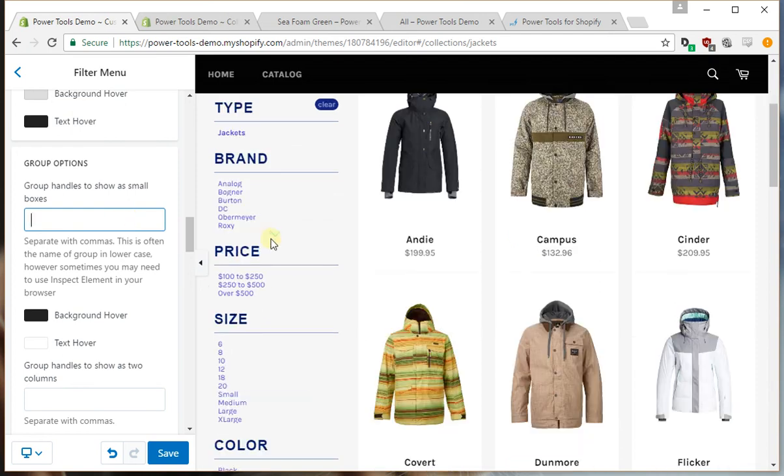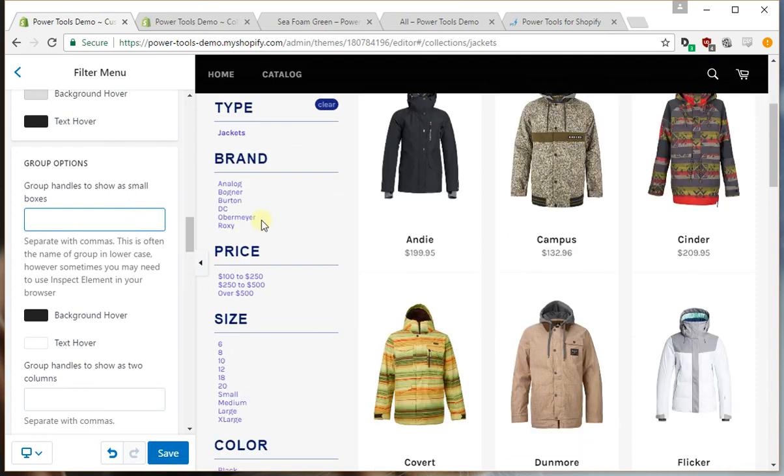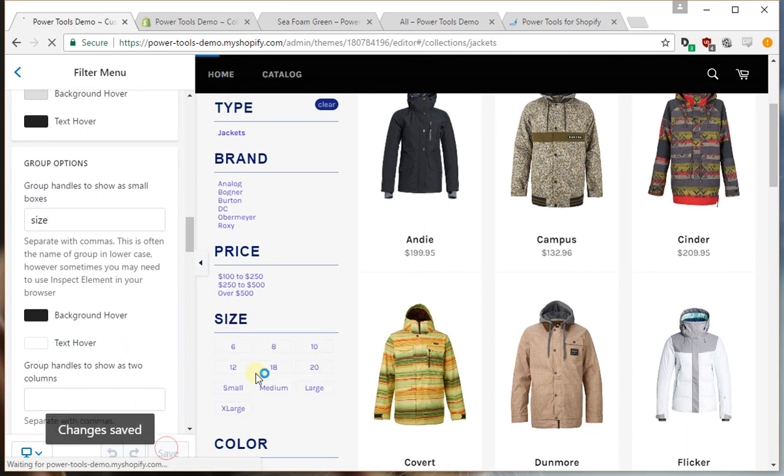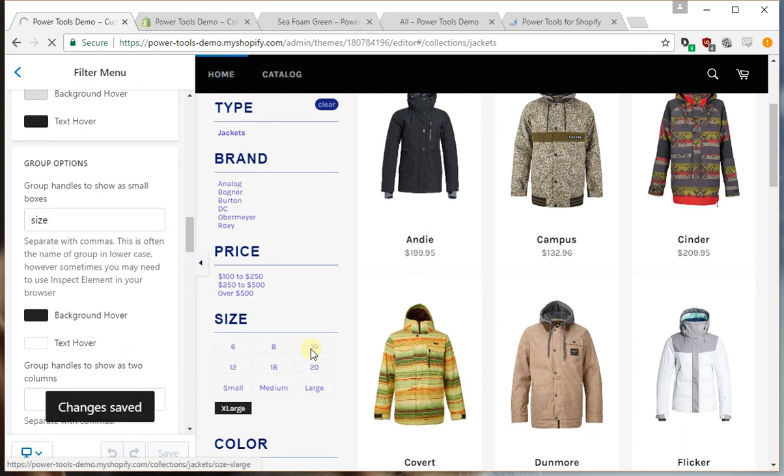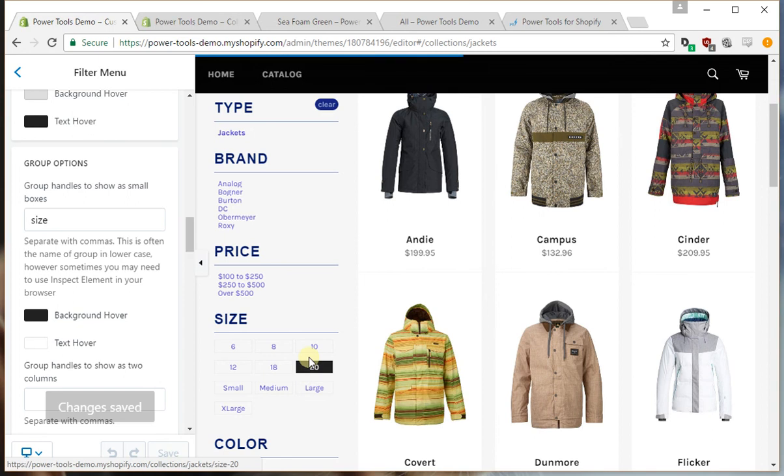Okay, so in this case we may want to show some filters as small boxes. Let's try it with the size filters. Try that, and you can notice these now come up as boxes, which is quite nice.